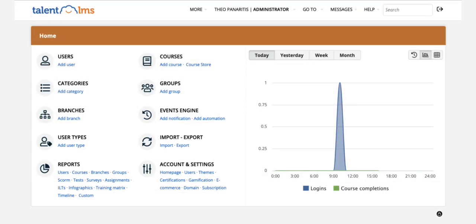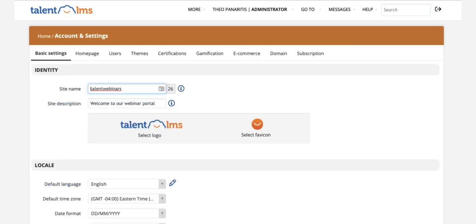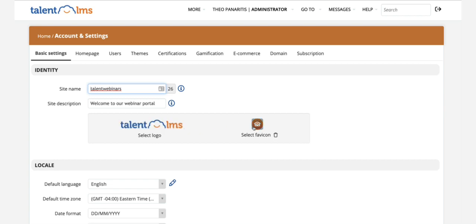First, let's add a logo to your portal. Log in as administrator and visit Account settings to upload your logo. Little details can make a difference, so upload the favicon as well.